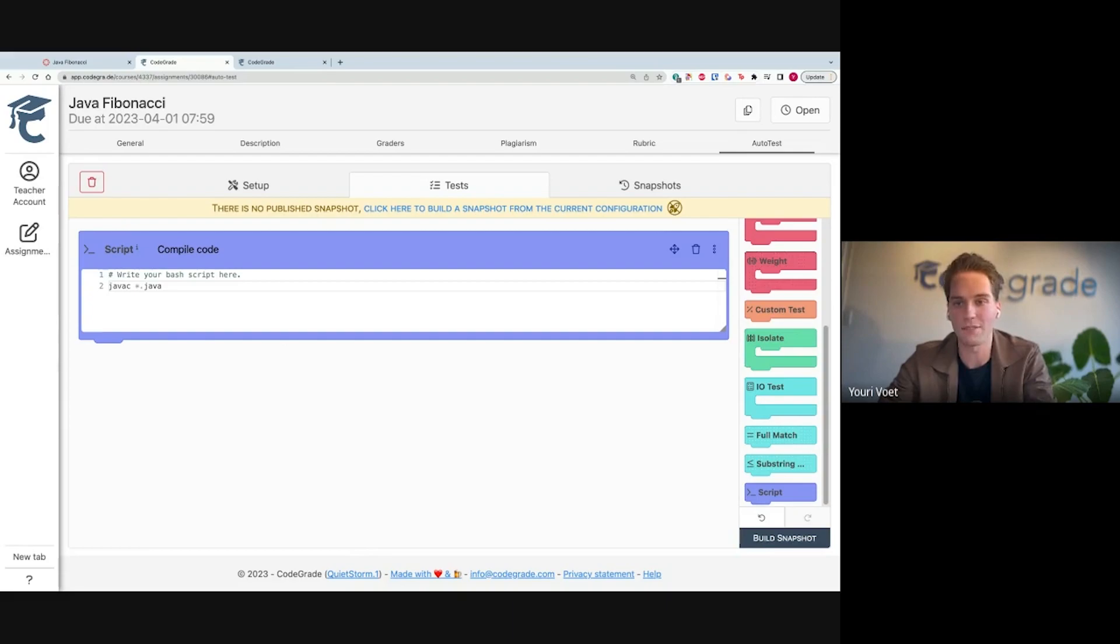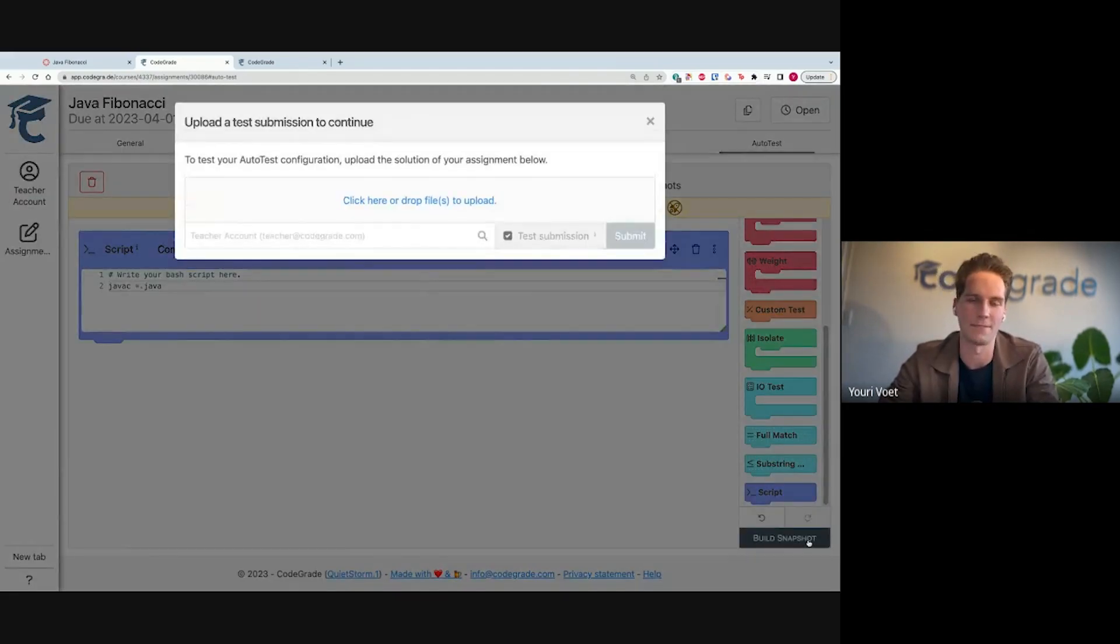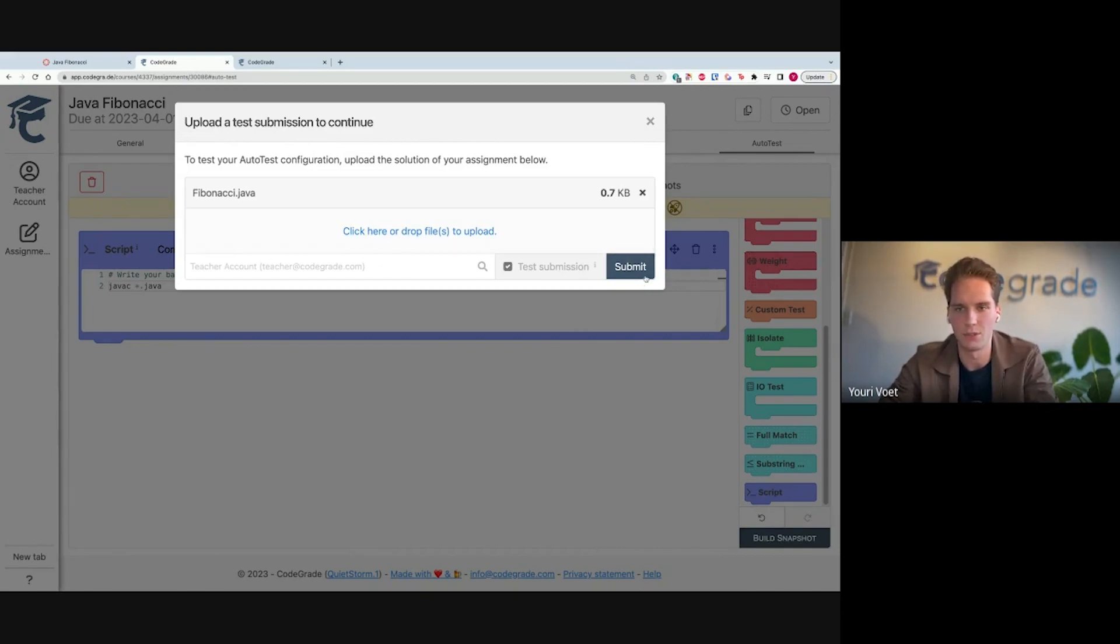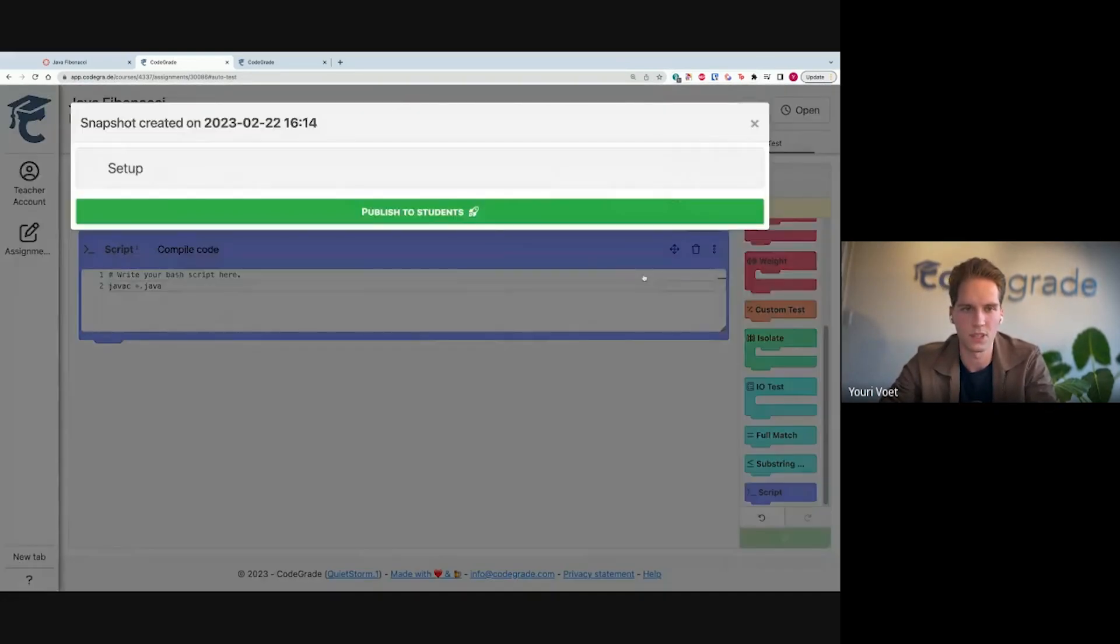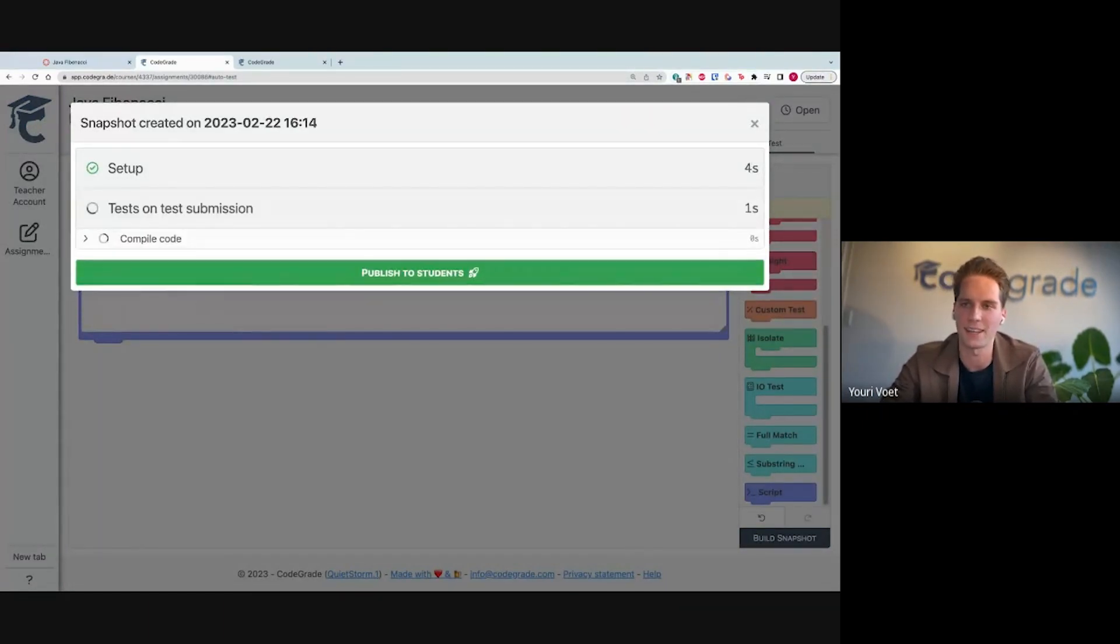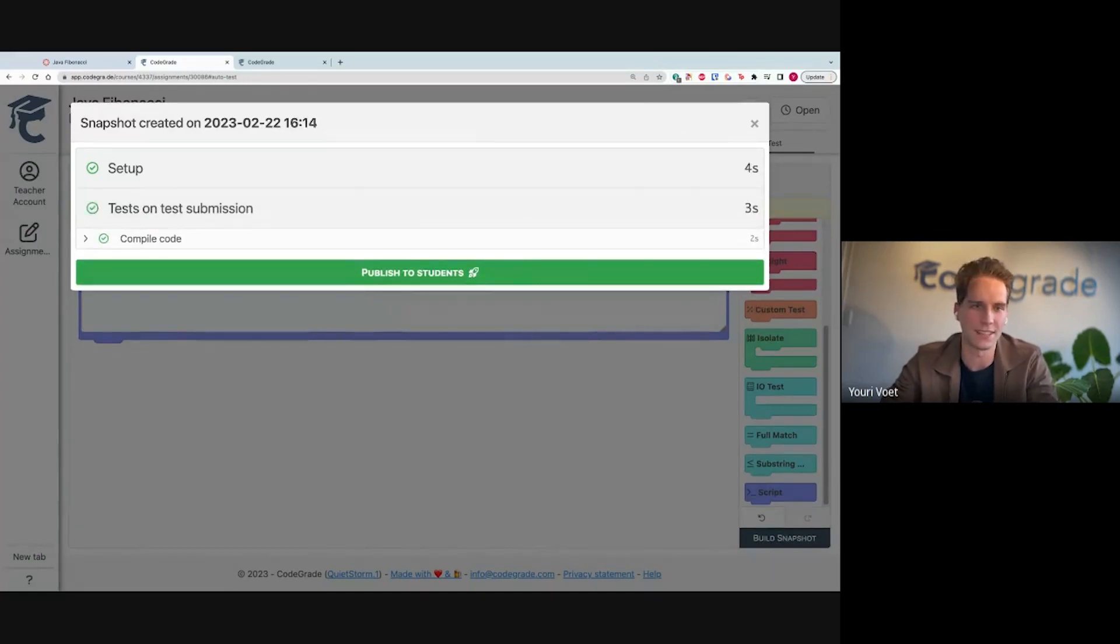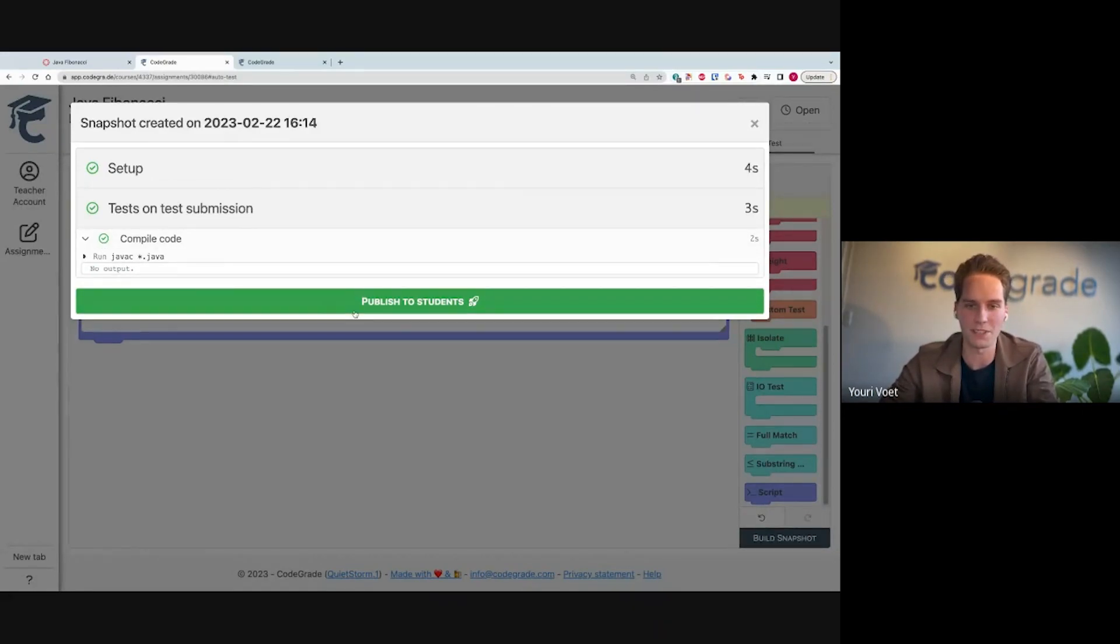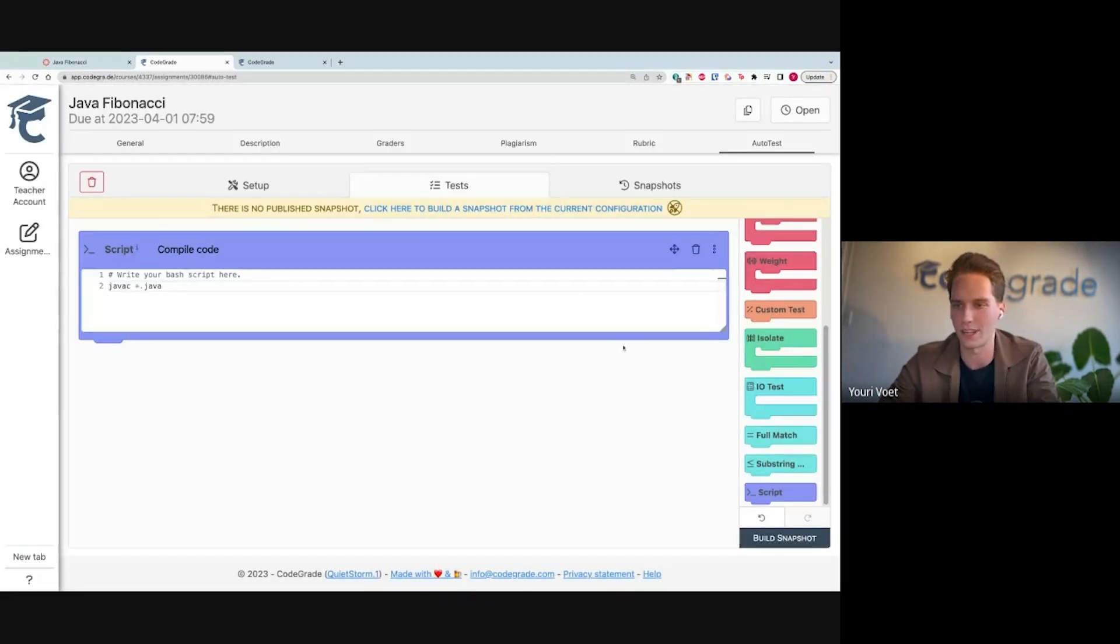To check if this works on my solution, I can press this build snapshot button. Now I get prompted to upload my solution file to continue. Let me open this up. So the Fibonacci.java, which is the solution, I'll upload it. What will happen now is it will run the setup. We haven't done anything here, so it will start up automatically. Then it will actually run the tests on your submission. You can see the compile code, no output, runs successfully. So great, this test works. Now I can either choose to publish this to students or simply continue setting up. I'm going to continue setting this up.